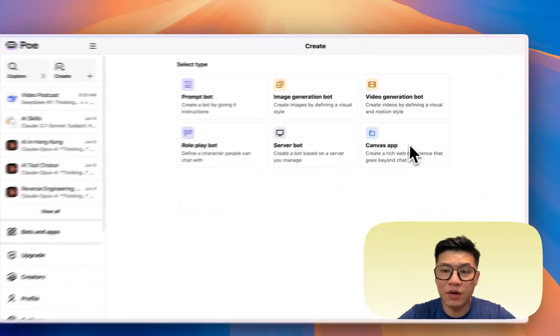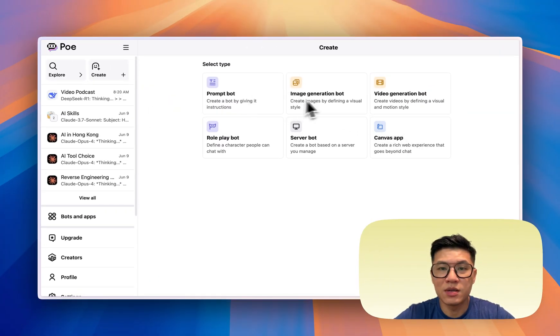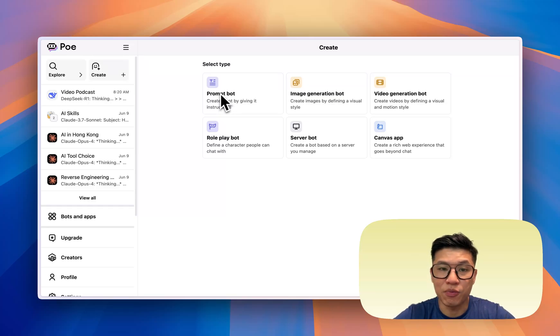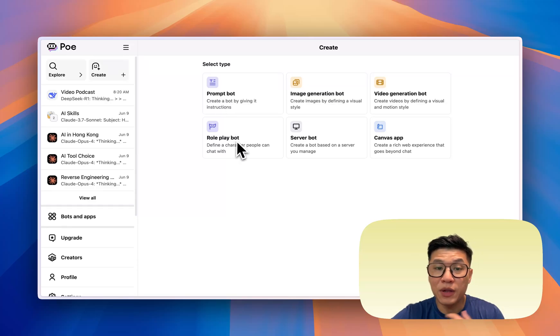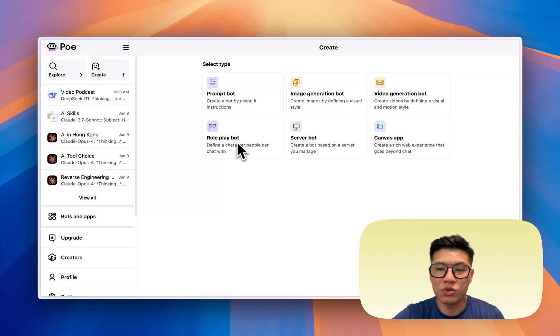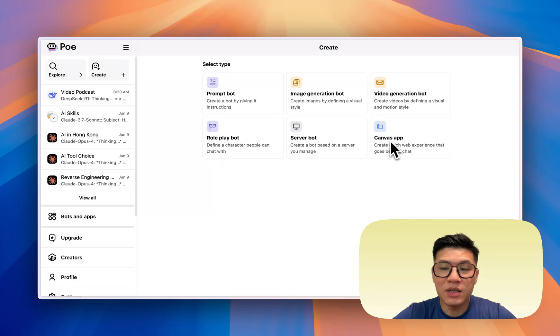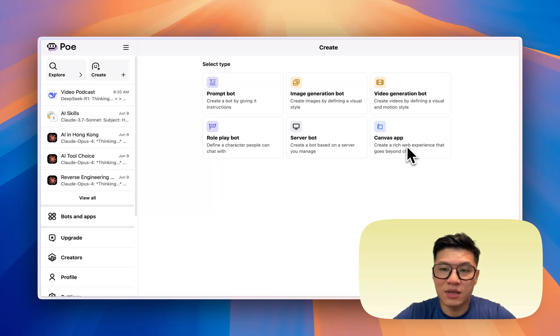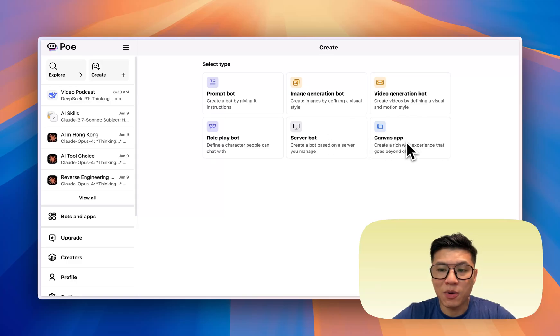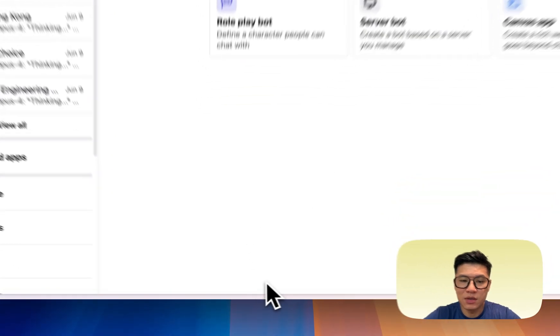Most of these are very self-explanatory. You've got prompt, image, video. So this is like text-based. You have a task. You want to output something with a prompt. Roleplay is more difficult where you have to supply some knowledge to the bot so then they can pretend to be someone where you can chat with. And the only major difference is the server bot and the canvas bot. I'm not going to go into server bot today.